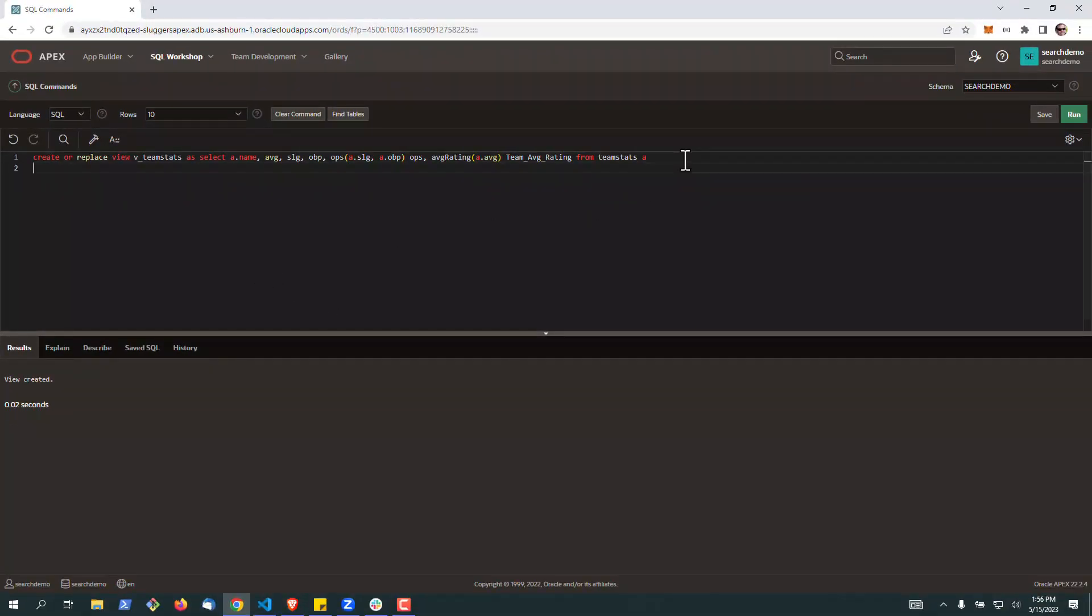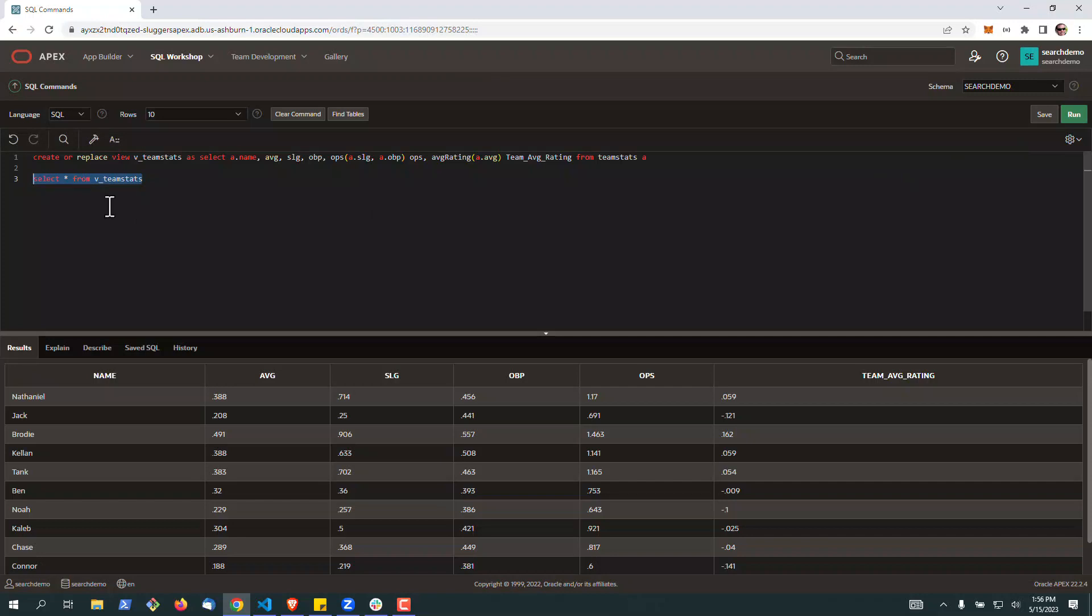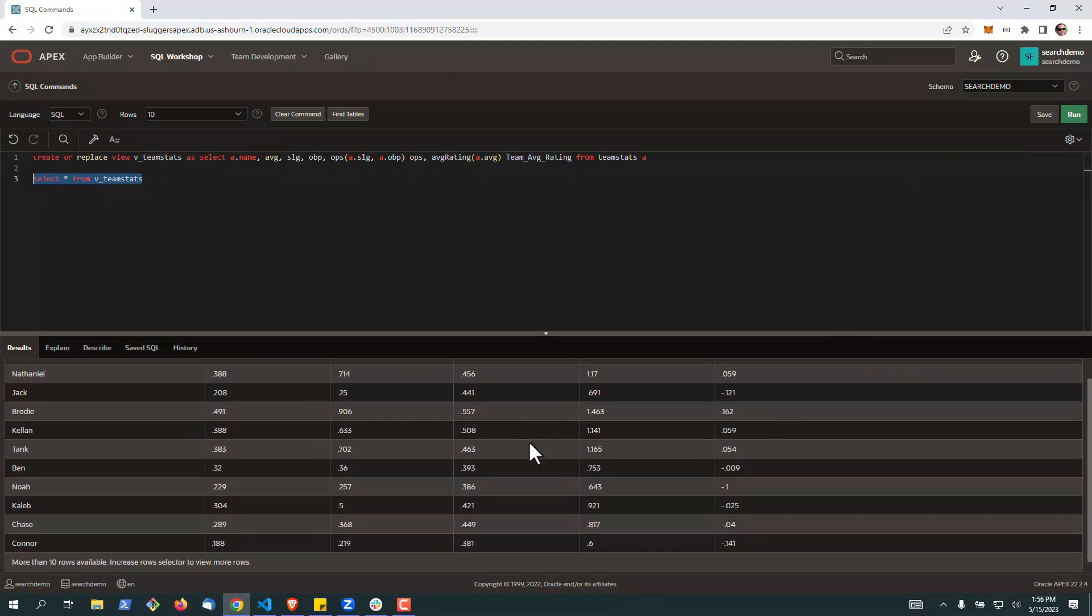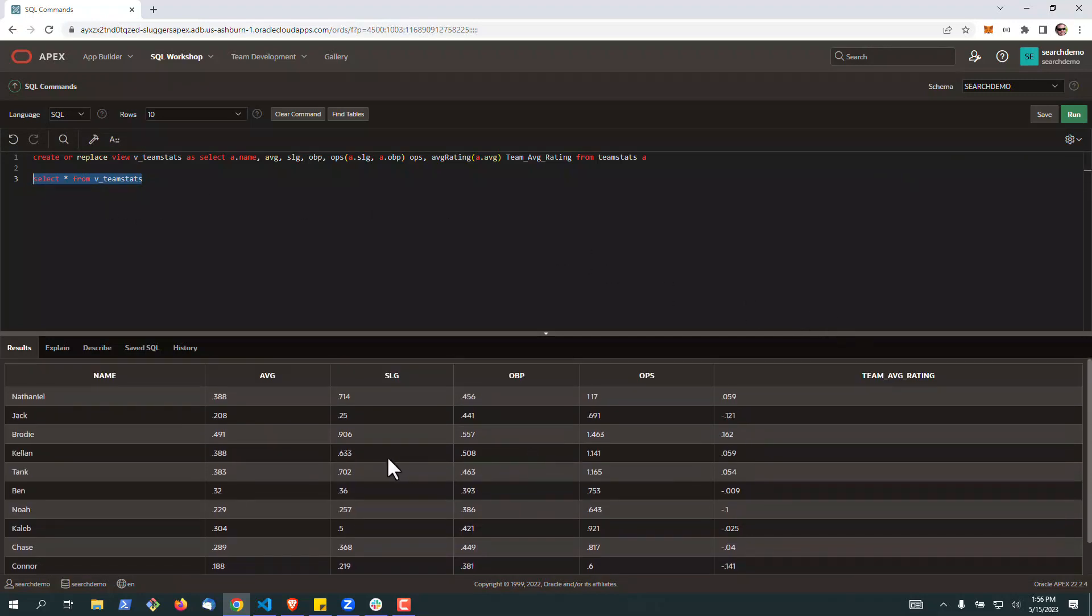So when we build our applications or we want to work with all of these calculations that existed in our spreadsheet, all we have to do is simply query this. And look, it kind of mimics exactly what we would see in a single sheet inside of our spreadsheet.